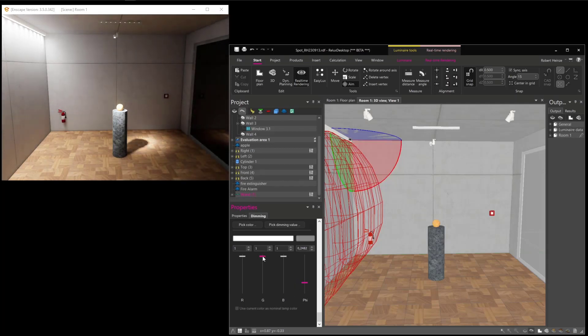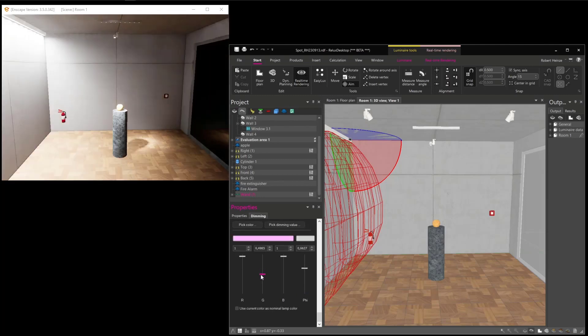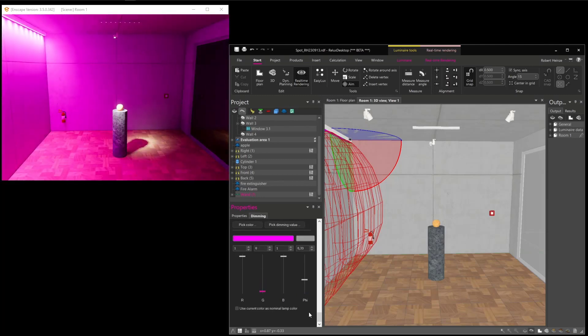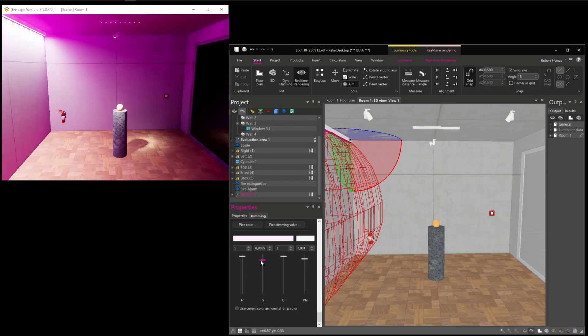It's also possible to change the color to a nice magenta, for example, if you like this color, or if you want to play around with some colorish lights.